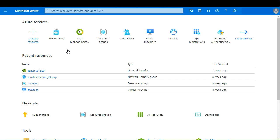First, login to portal.azure.com. On the search bar at the top, search for marketplace. If it's not already on your top services.